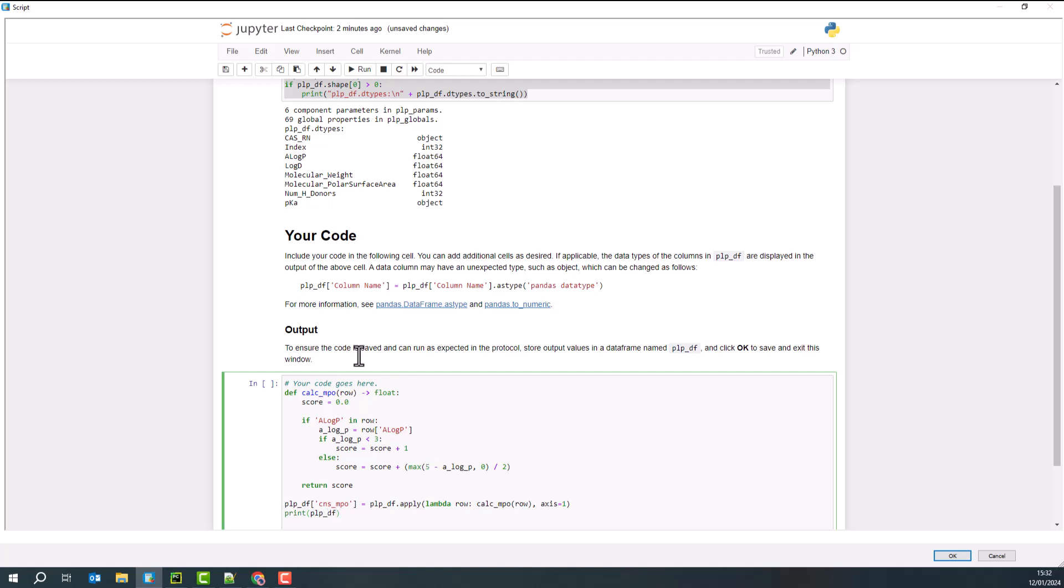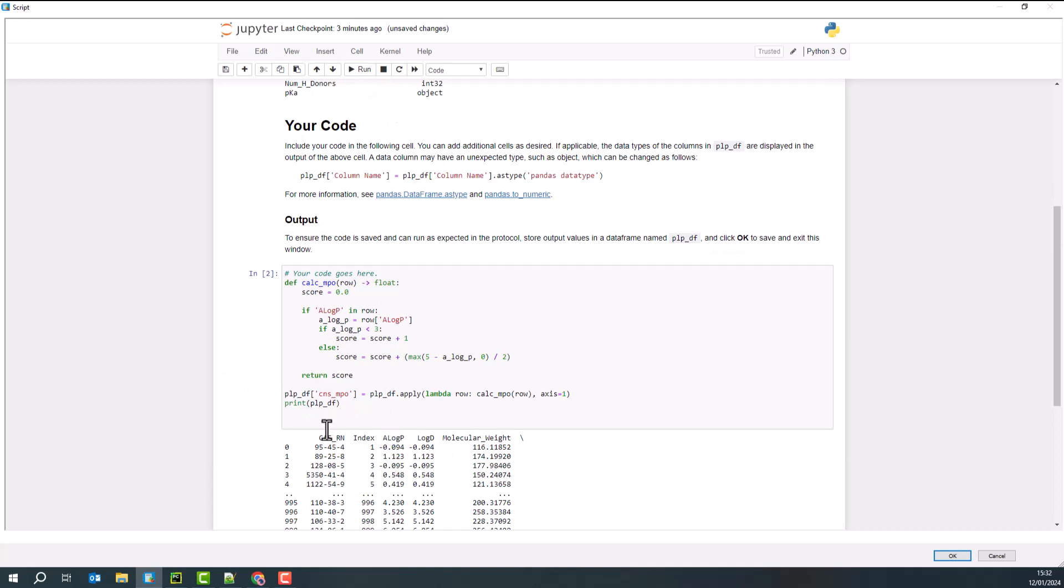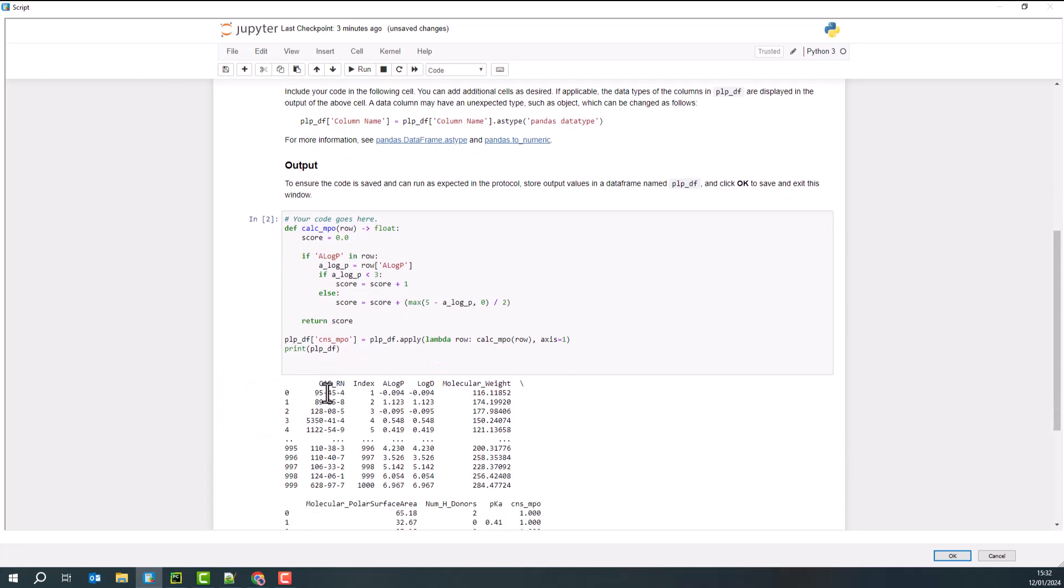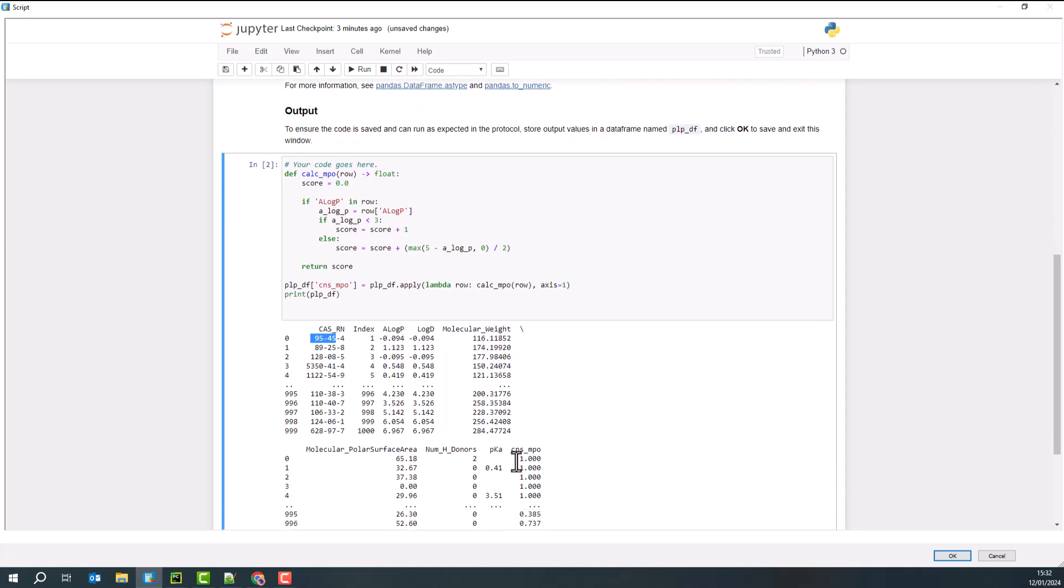So if I add a print statement here and run that whole thing, what we get is a summary, typical fashion, telling us that the first row has the following properties and ends up with an MPO score of one. A log P being the only thing we've looked at there, and it is indeed less than three. So of course, we've got a one.